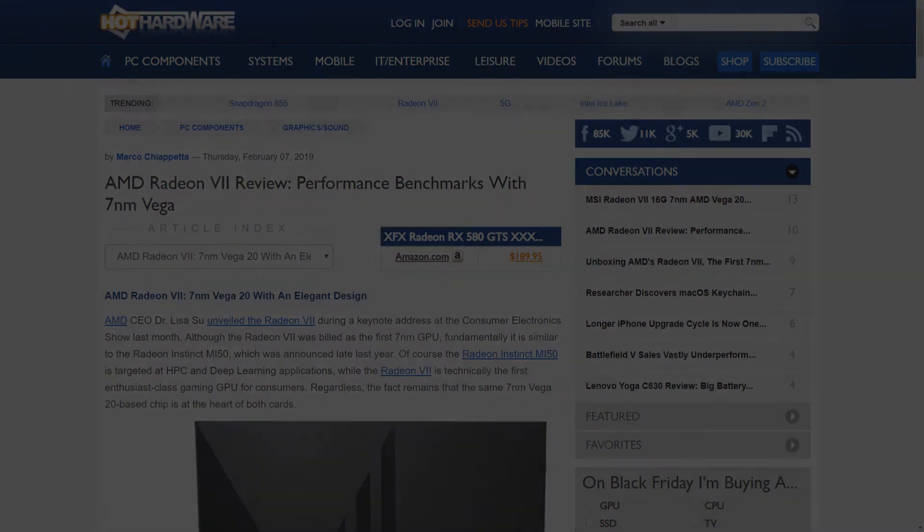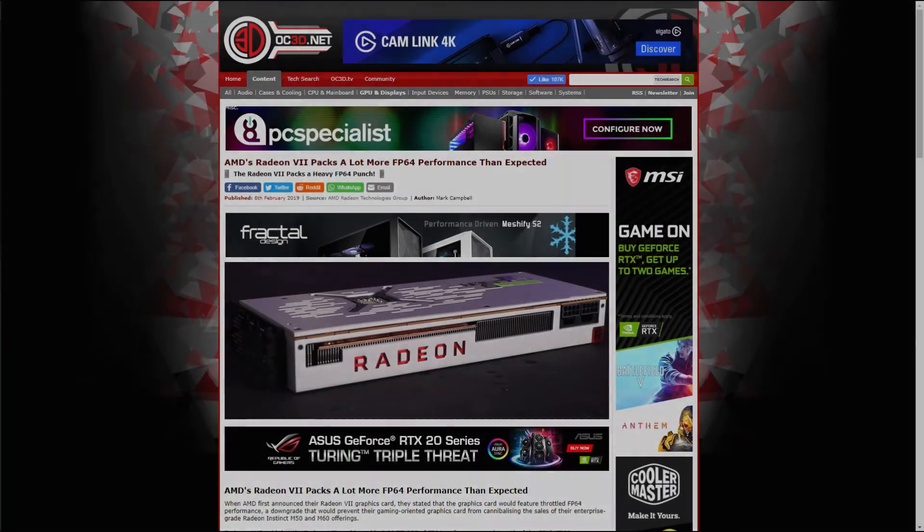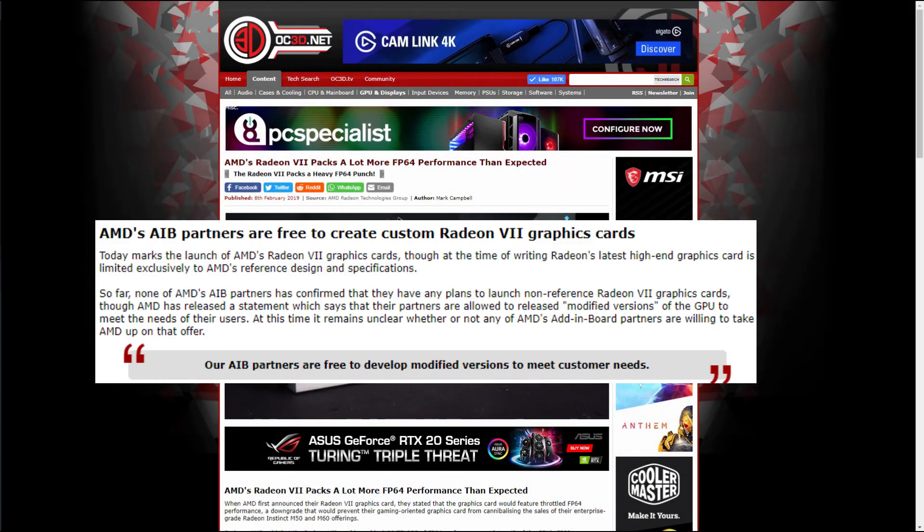Moving on to AIBs, AMD has released a statement showing all partners are free to develop modified versions of the Radeon VII. However, none have come forward yet to confirm that they will do so.